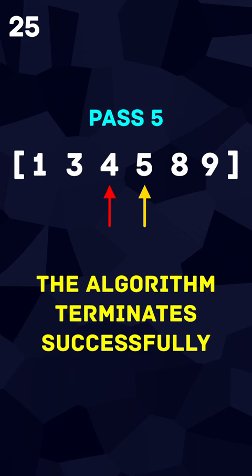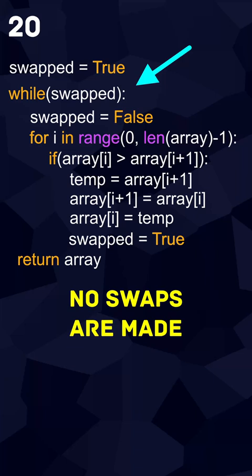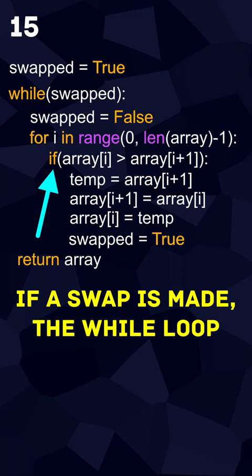In code, this is as simple as a while loop to loop until no swaps are made, and within that loop, a for loop iterates across each element checking for potential swaps. If a swap is made, the while loop will cause another pass. If no swaps are made, the algorithm will end.